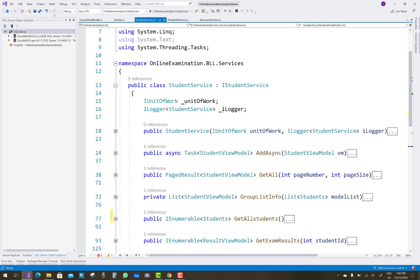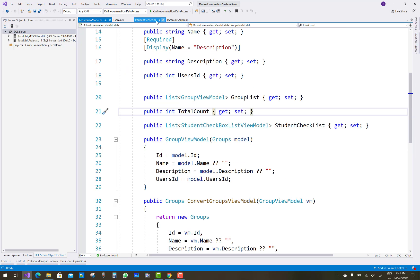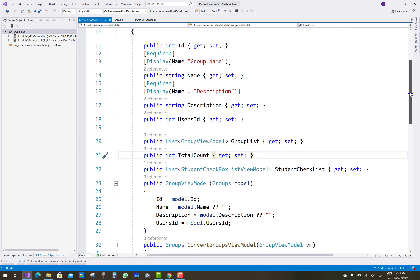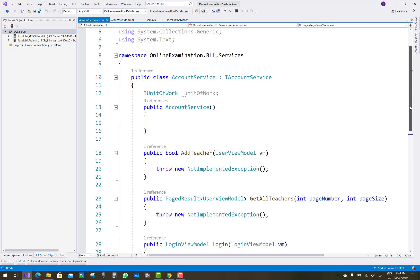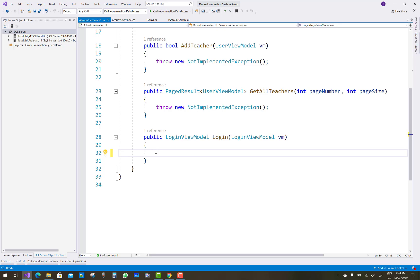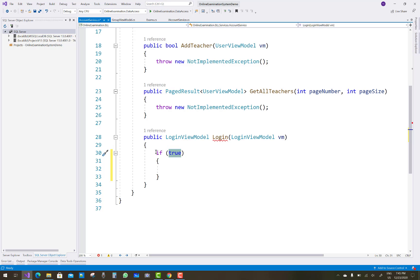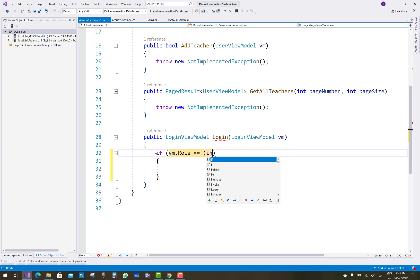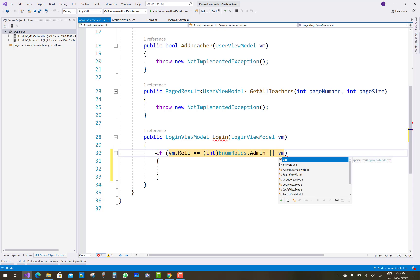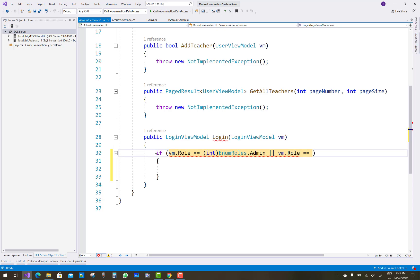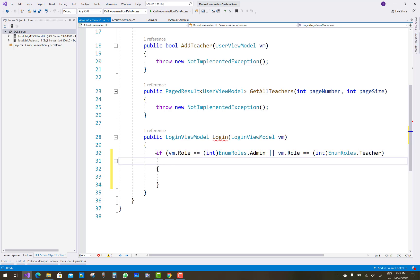Now go to the IAccountService section. In the account service we have some unimplemented methods. In the Login method we have a LoginViewModel. First check the role — in this project we have three roles: teacher, admin, and student. Check if vm.Role equals EnumRole.Admin or vm.Role equals EnumRoles.Teacher.